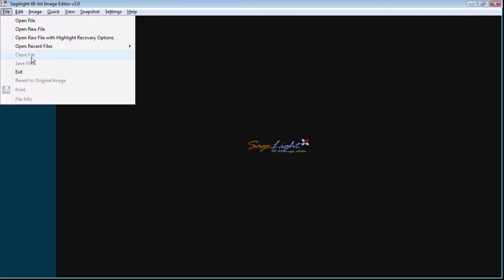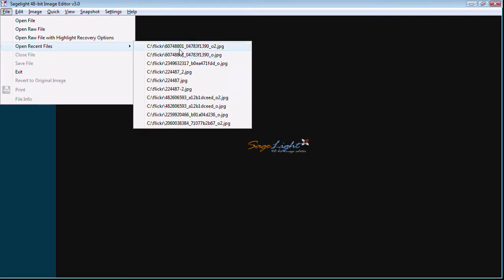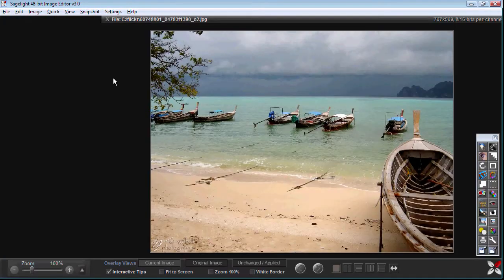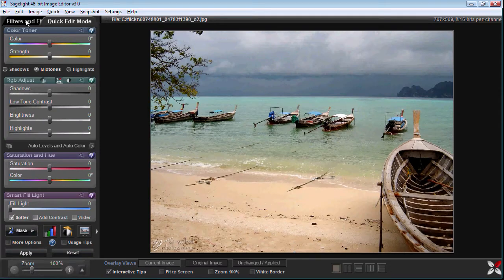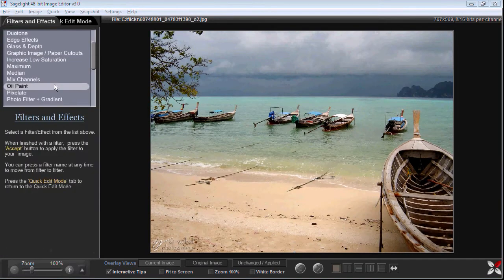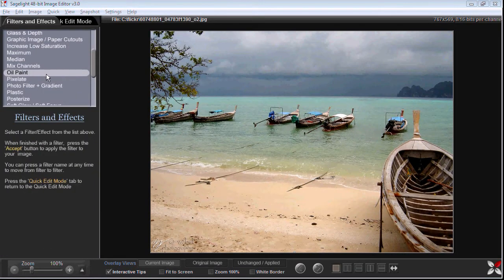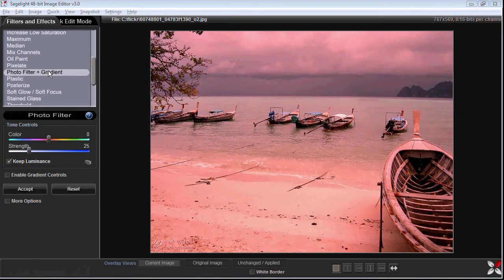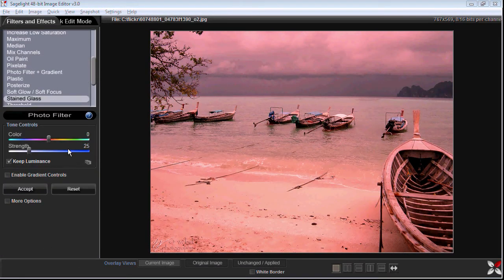So in this tutorial I want to talk about the photo filter and the gradient controls. First we go into filters and effects and we select photo filter and gradient.